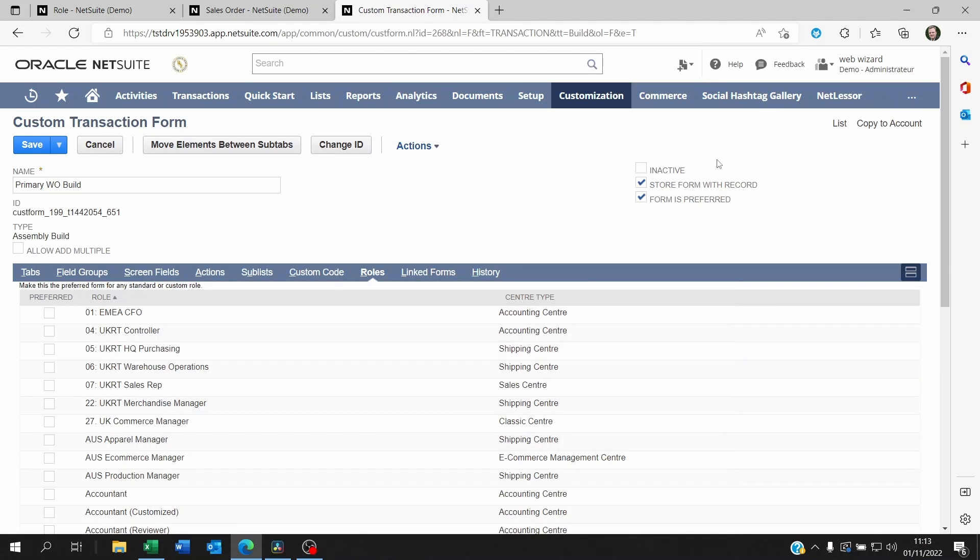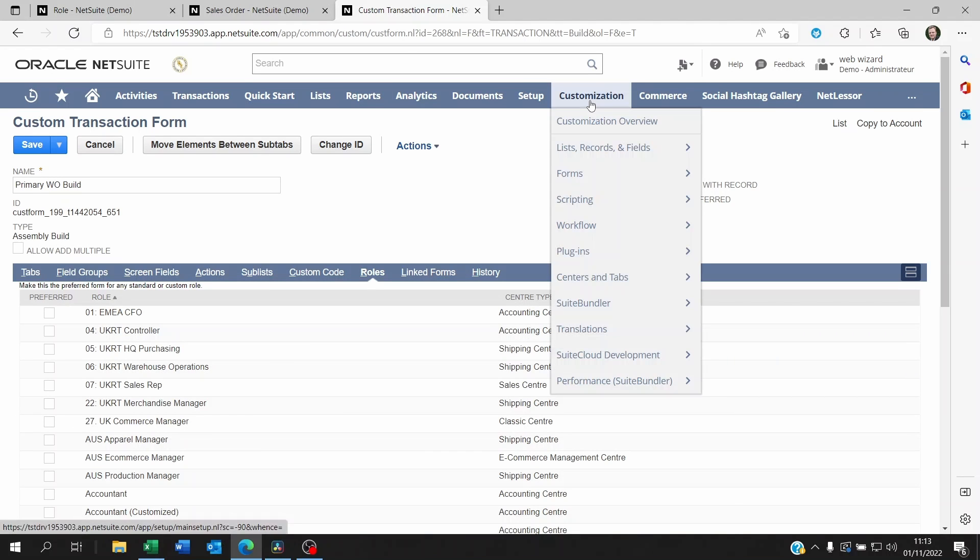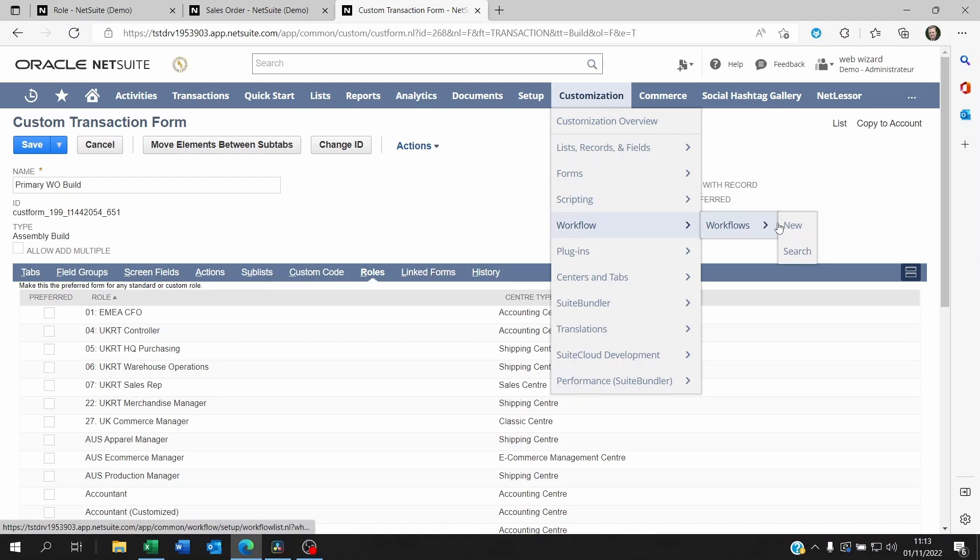But you will be able to do it by role. Now the second option is to use workflows. You can create a workflow by going to customization workflows, workflows new.